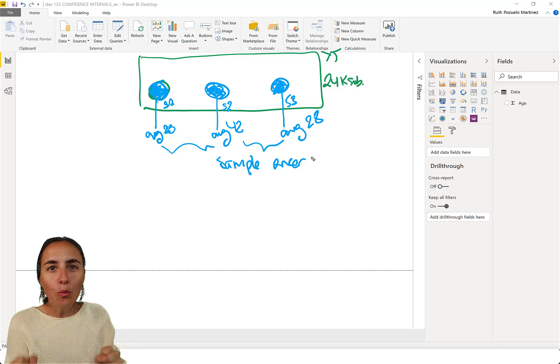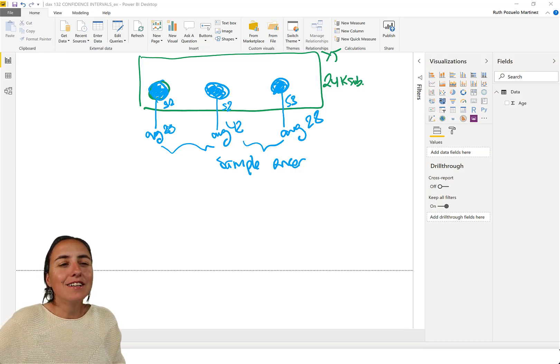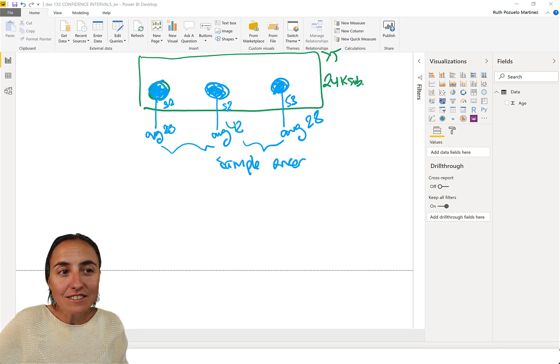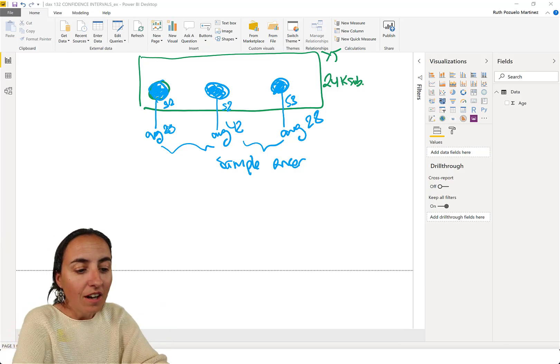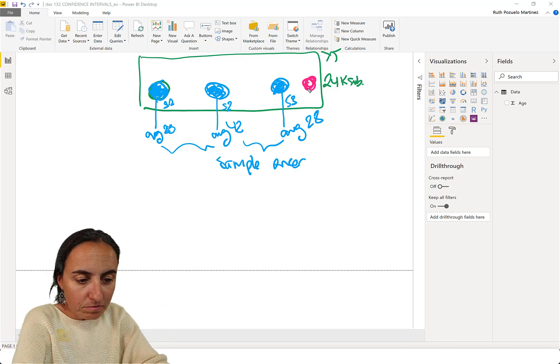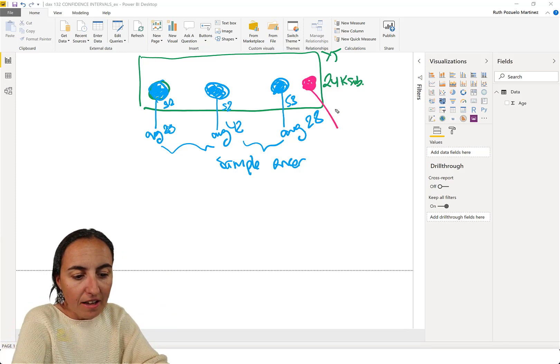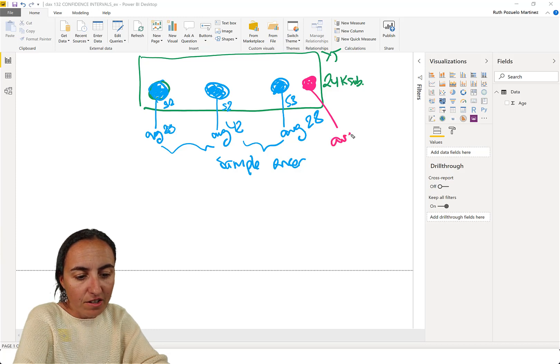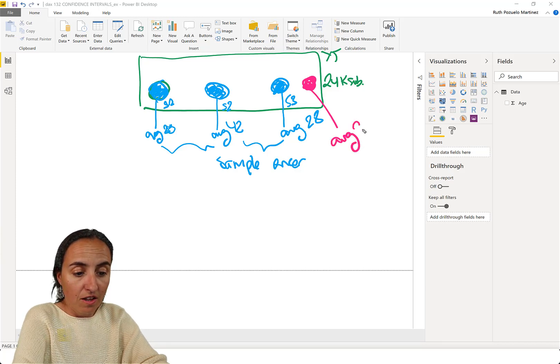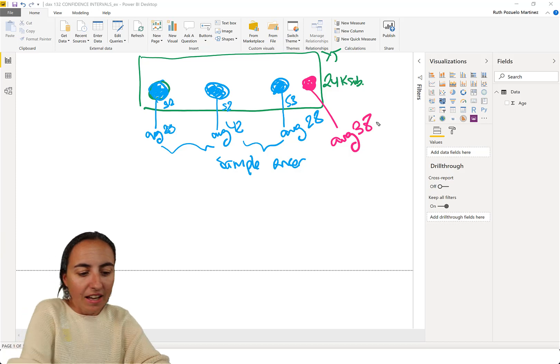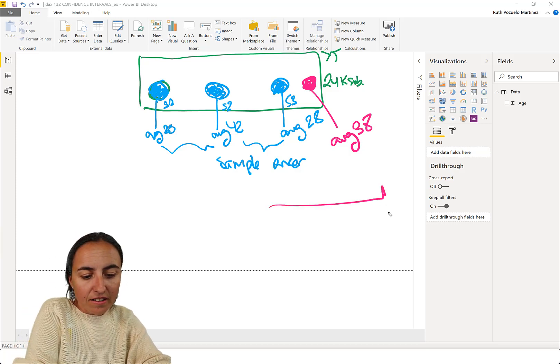That's why the way to calculate confidence interval goes like this. So you go and you pick a sample. And you calculate the average of that sample. Say that it is, I don't know, 38. And then you calculate a confidence interval.